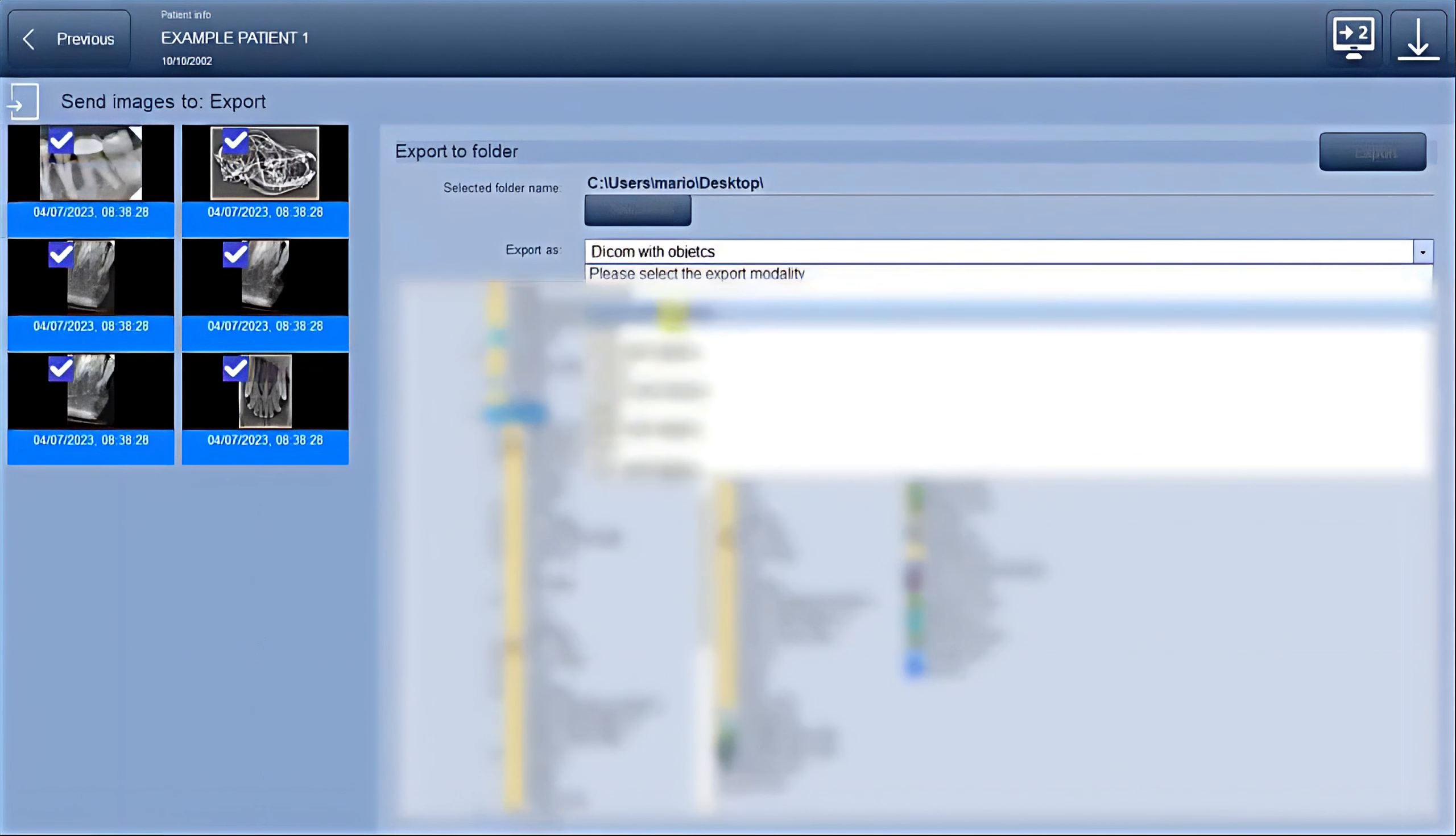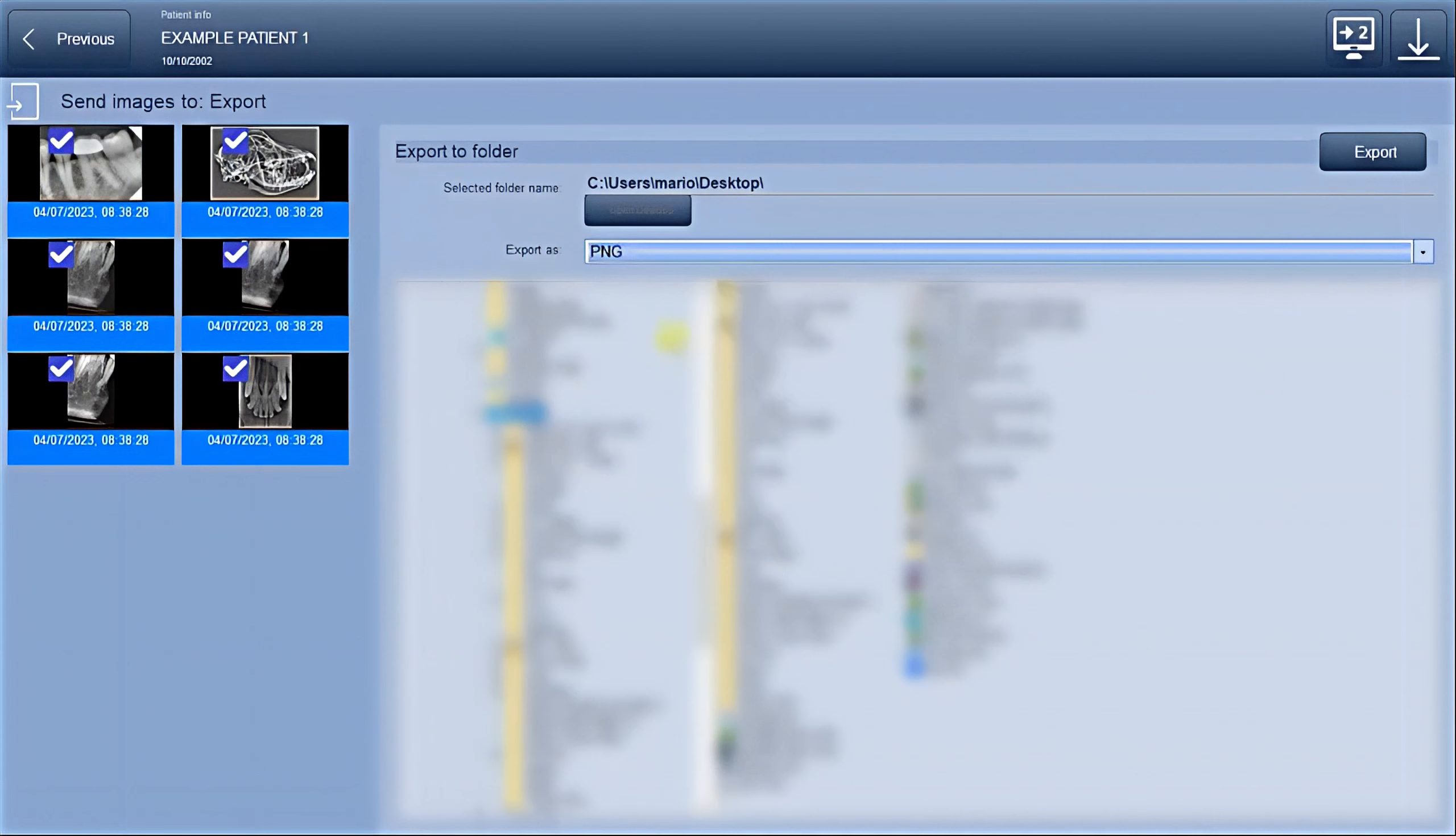keep an eye out for a green check icon that will appear next to the images. This indicates that the images have been successfully exported.